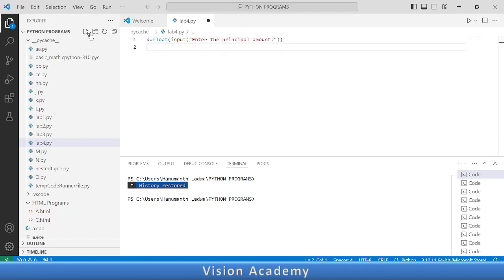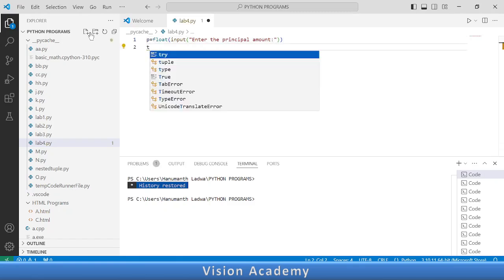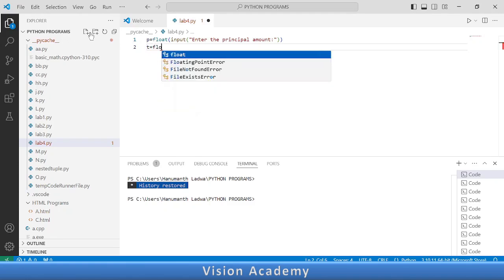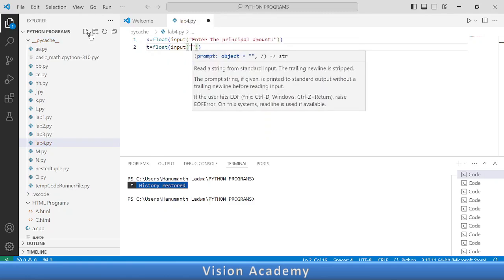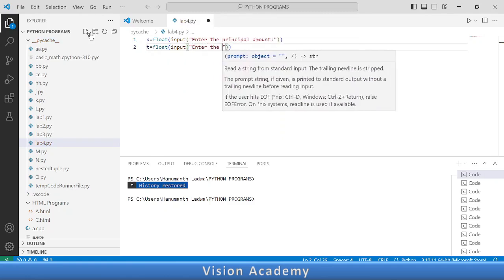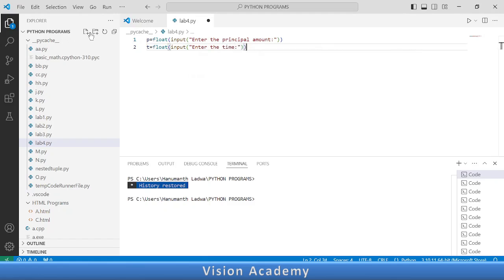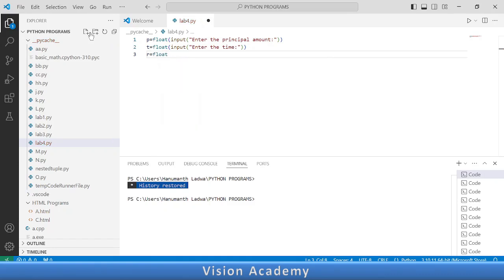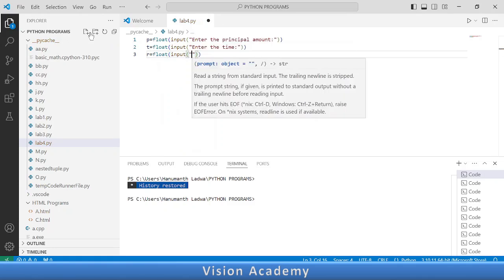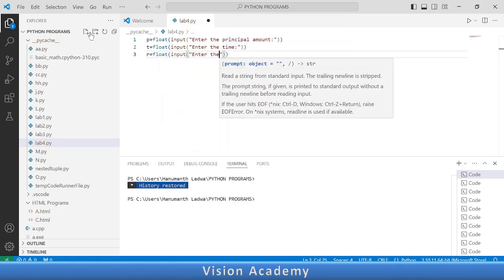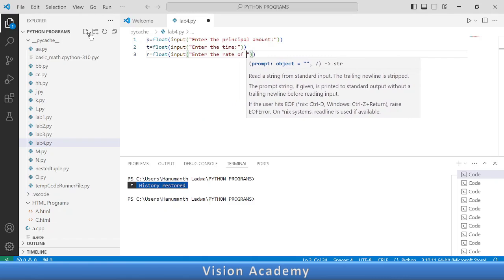Next we will take time duration T — float type of data — and inside the bracket we will write input and ask the user to enter the time. Next, R is equal to float, and inside the round bracket we will use input and in double quotation marks ask the user to enter the rate of interest.